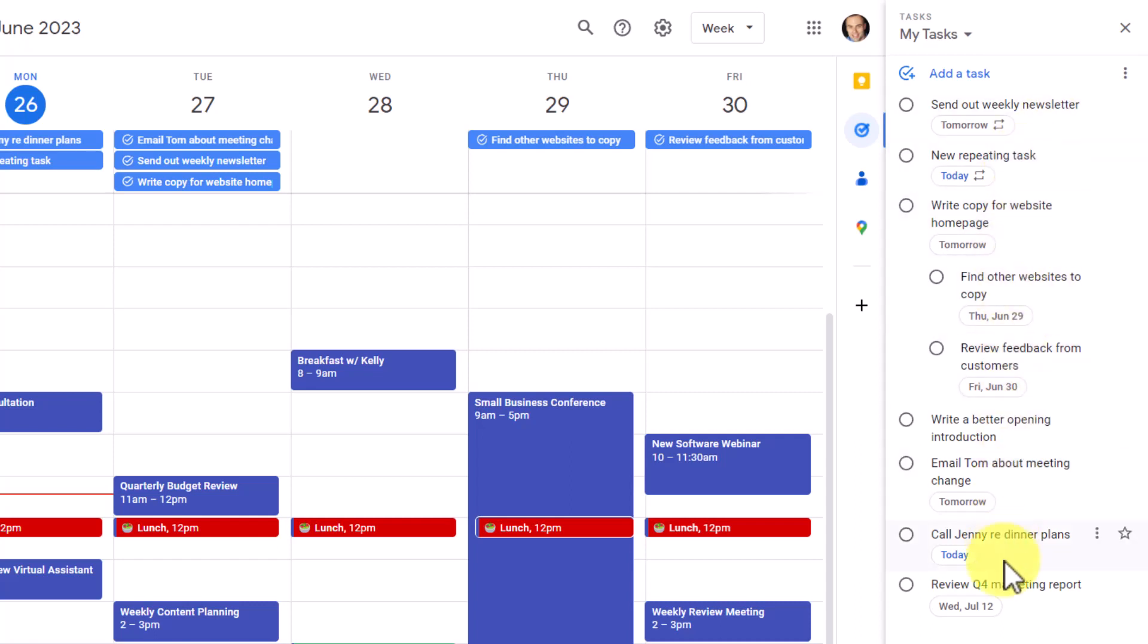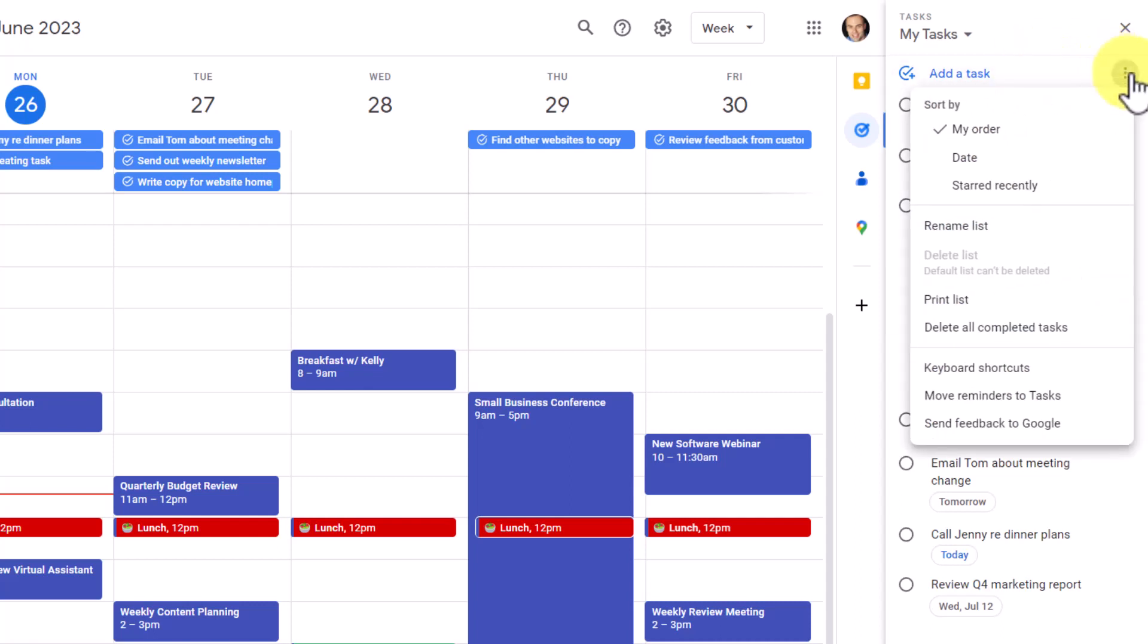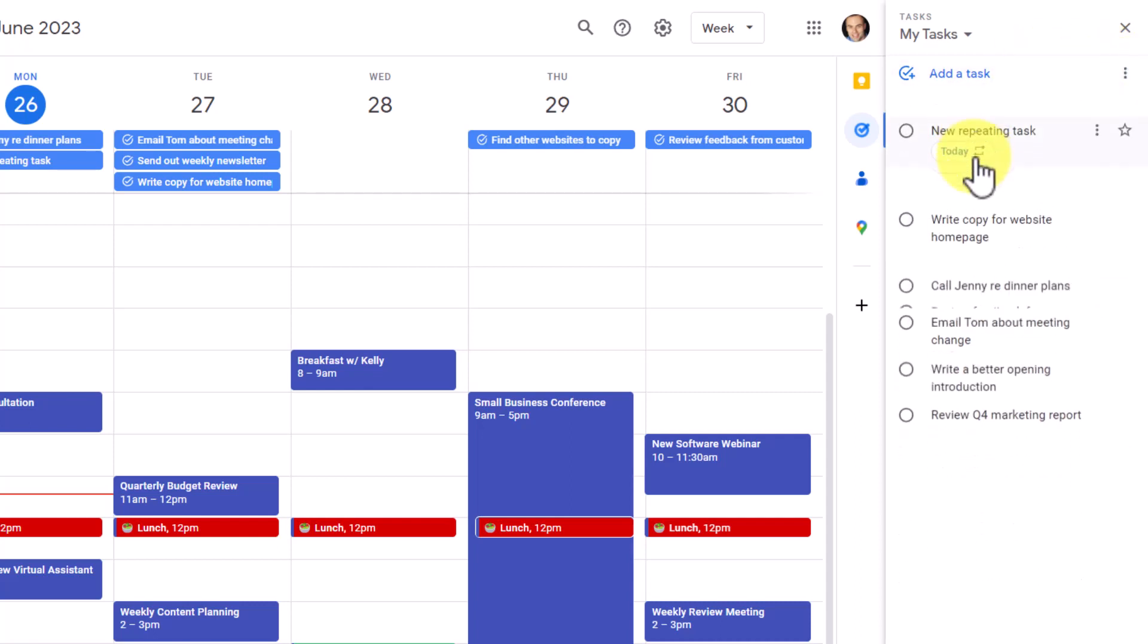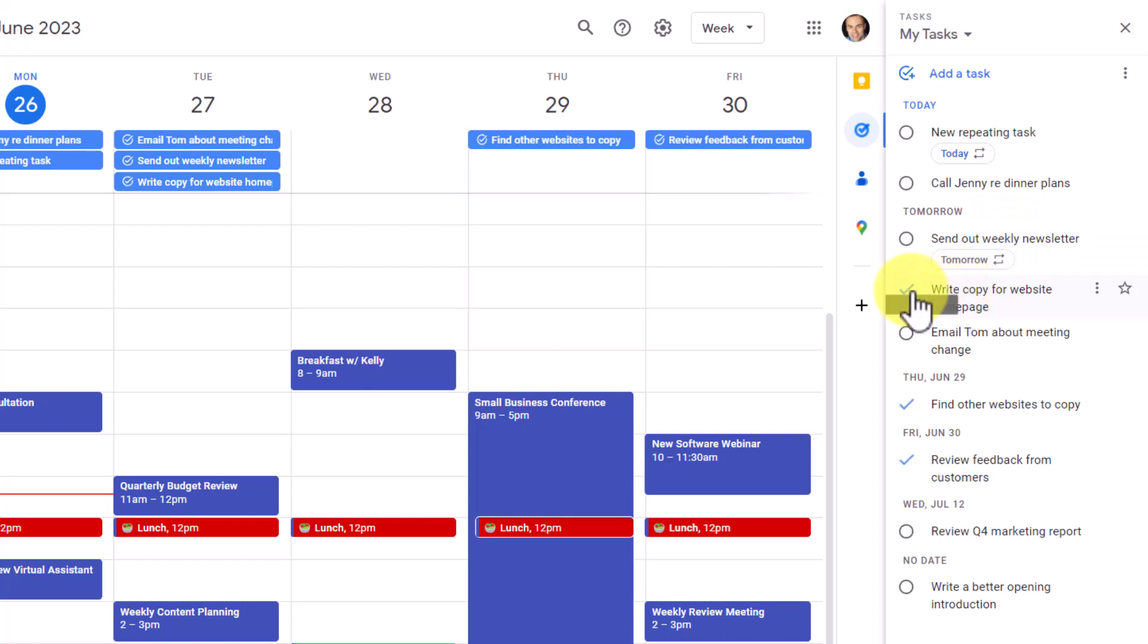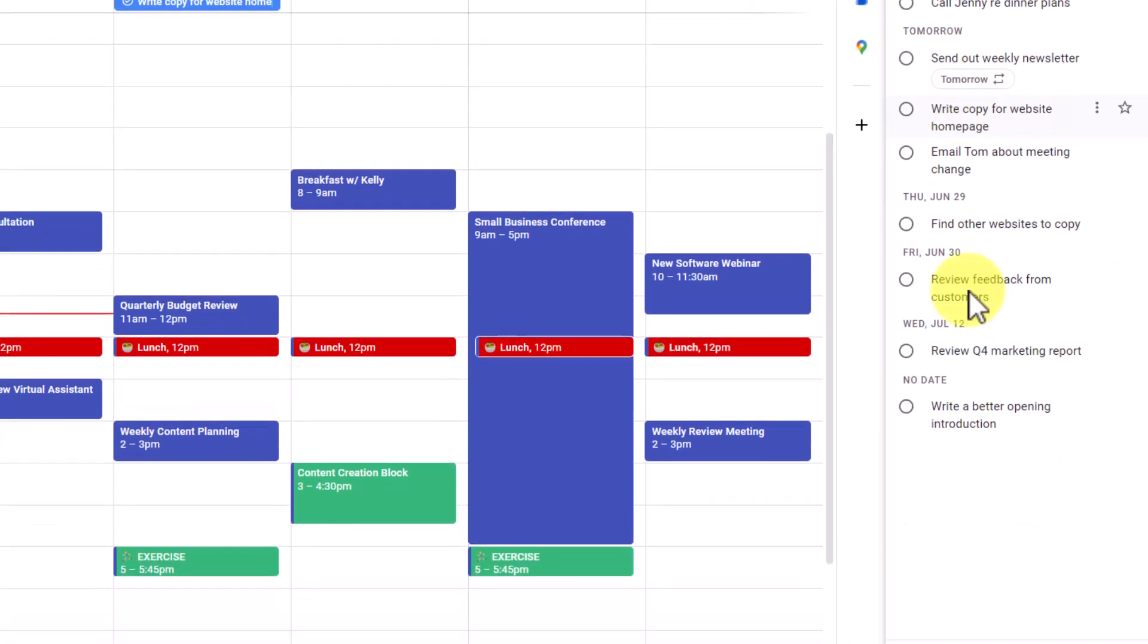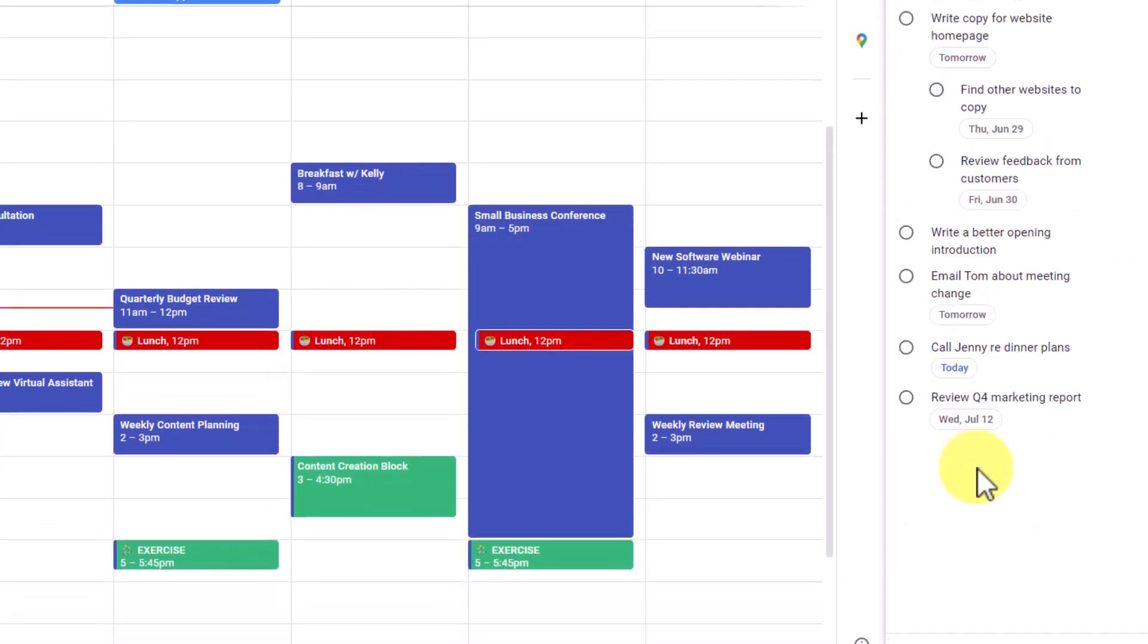But if I come up here to the list options and select by date, it will mix it in depending on the due date of that task. But you can see if I come over and hover over the check mark, it will show me what other tasks will be completed at the same time. So I can easily see what will be changed if I choose to select this one.